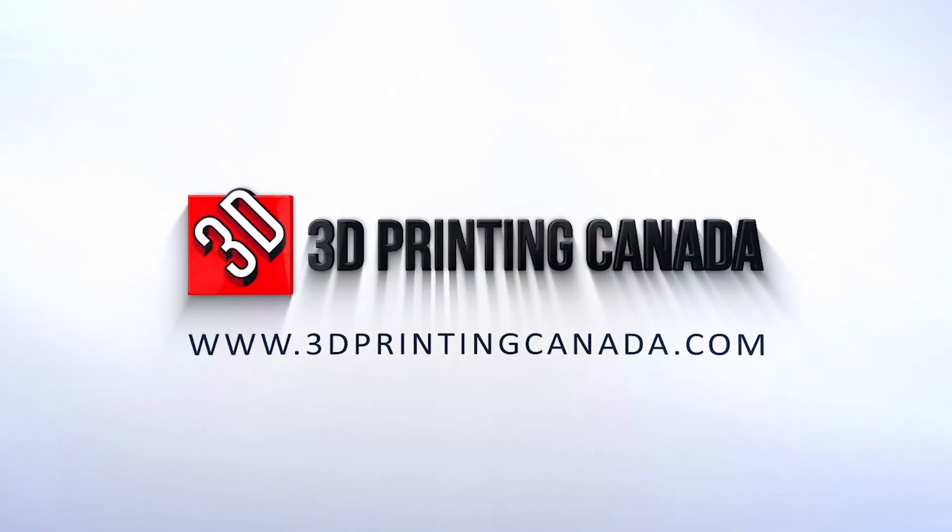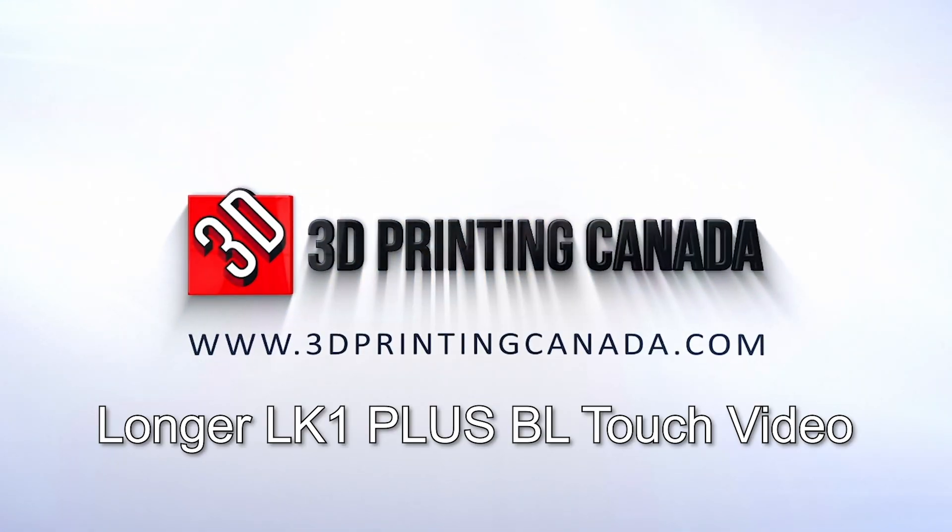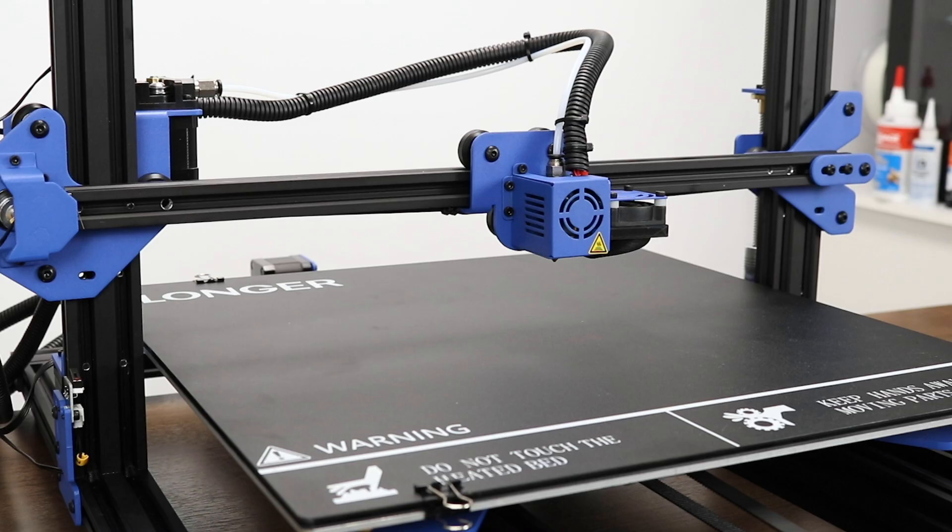Welcome to the 3D Printing Canada Longer LK1 Plus BLTouch installation video. The Longer LK1 Plus is an affordable and high quality large-scale printer with a build volume of 400 by 400 by 500.